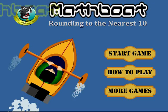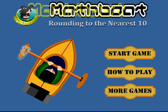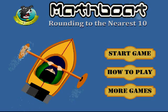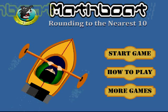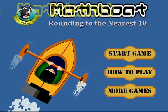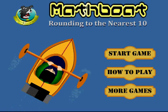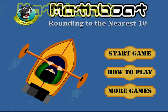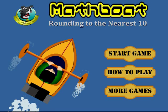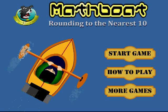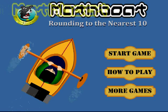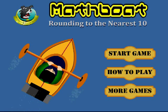Hi, this is Tommy Hall with mathnook.com and I'm here to show you how to play our game Math Boat: Rounding to the Nearest Ten. This is one of the games featured on mathnook.com, and if you're not familiar with our site, we have plenty of free math games to play as well as other fun logic and puzzle games.